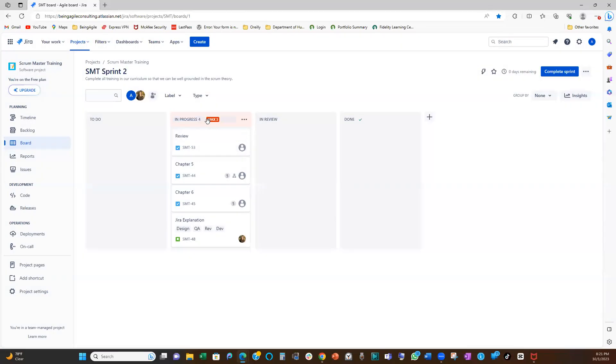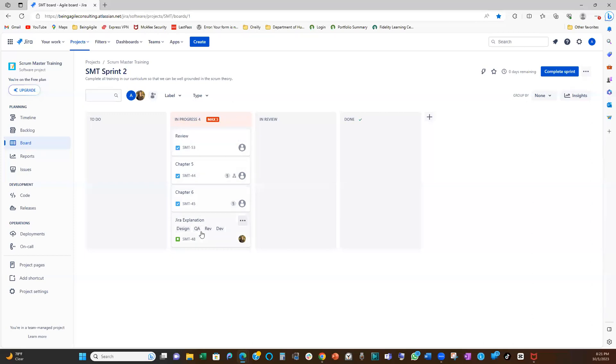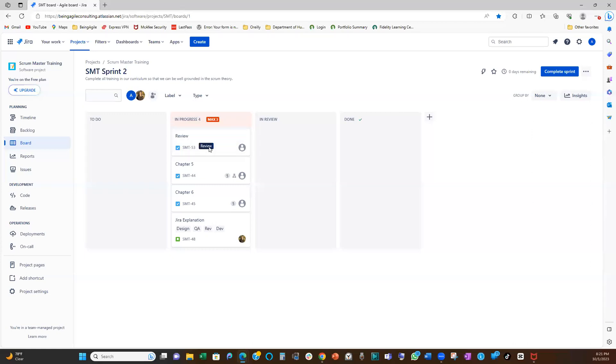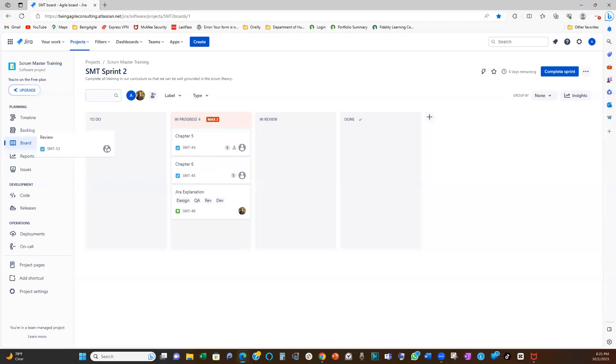So now that I've set the maximum limit as three, you can see it is already flagging right here, because if you count here, we have four items open. One, two, three, four user stories open. I mean, in-progress. So it's already telling us that you're high risk.